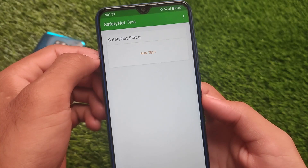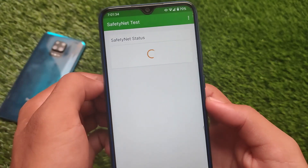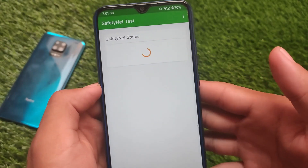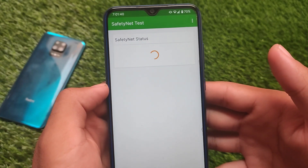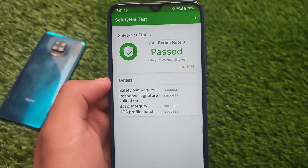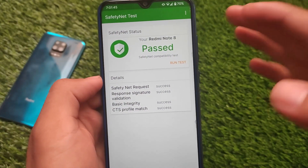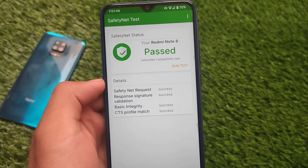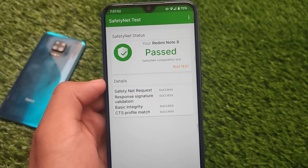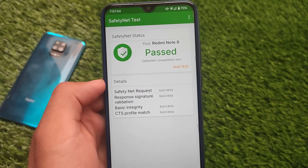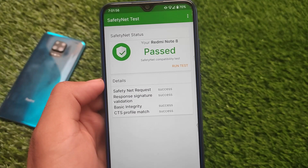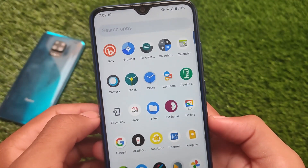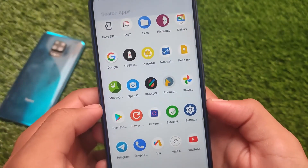Let's talk about the safety net status. If you want to try it out on your device, make sure banking apps should work. The best thing is in SafetyNet, the Redmi Note 8 status is passing — as you can see, the safety net compatibility test is passing. So I'll be able to use banking apps on my device. I haven't rooted my device yet, so if you don't want to root, safety net passes. If you want to root, you can simply install Magisk, hide it from settings, and you're good to go.